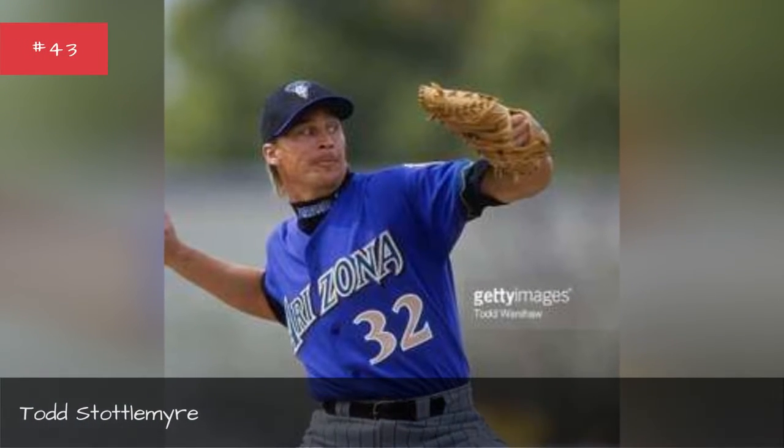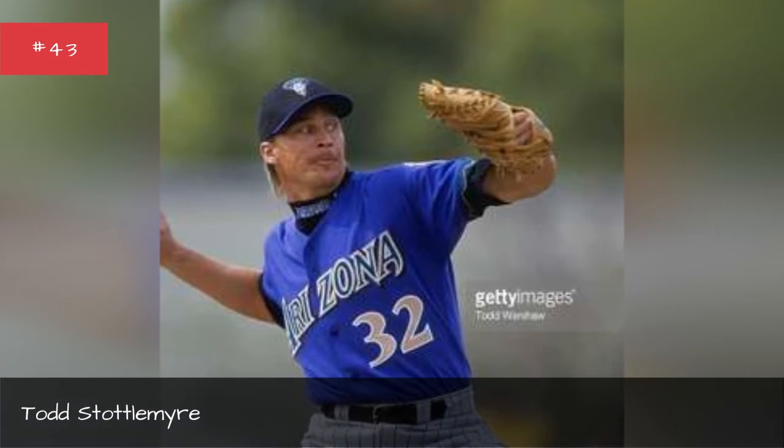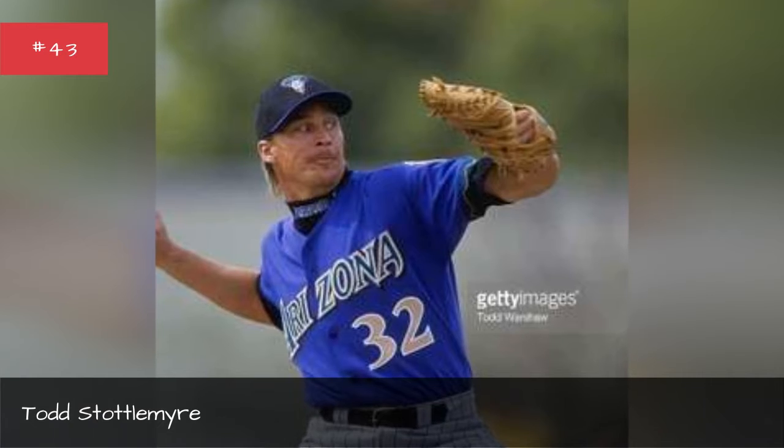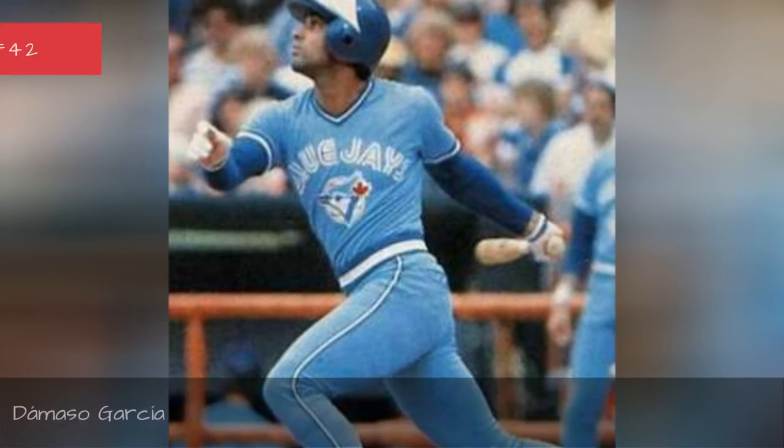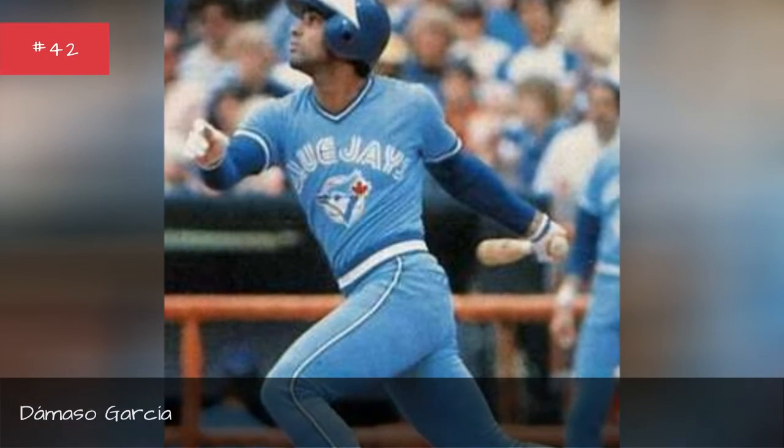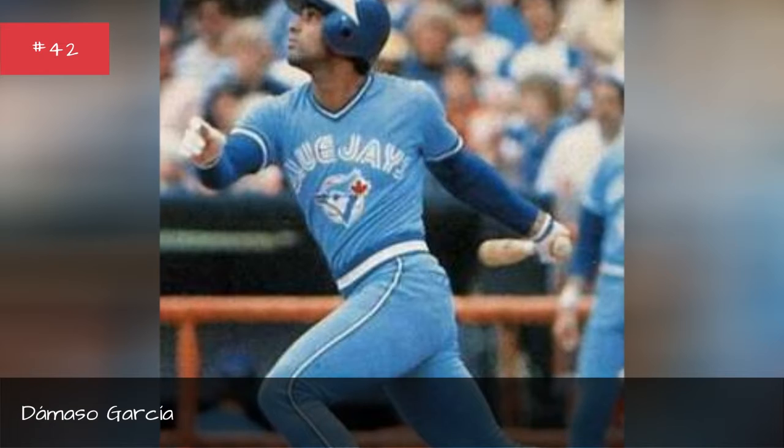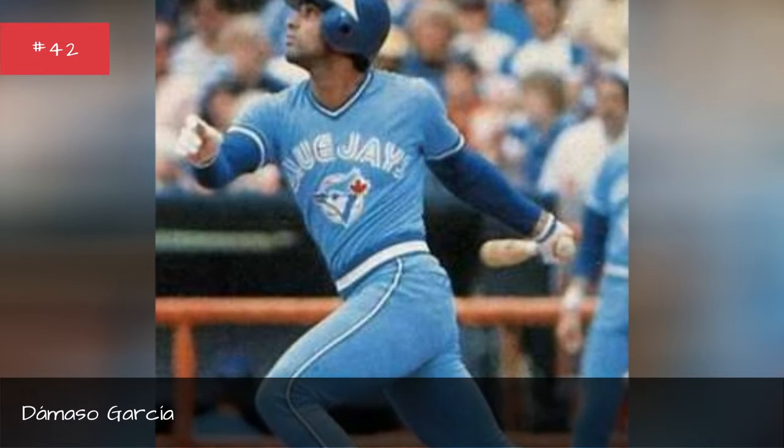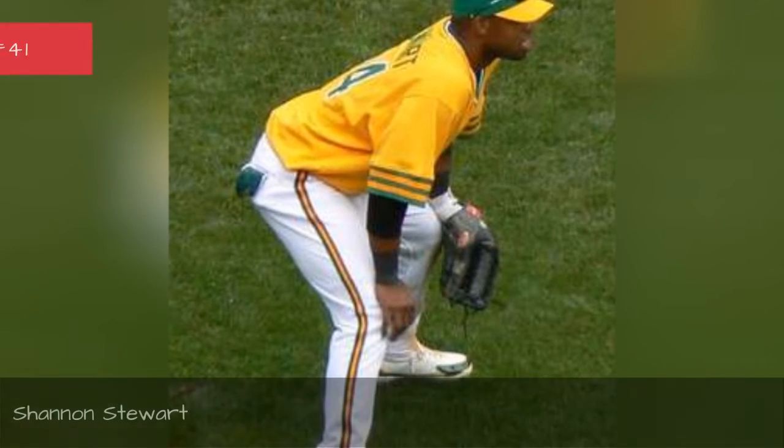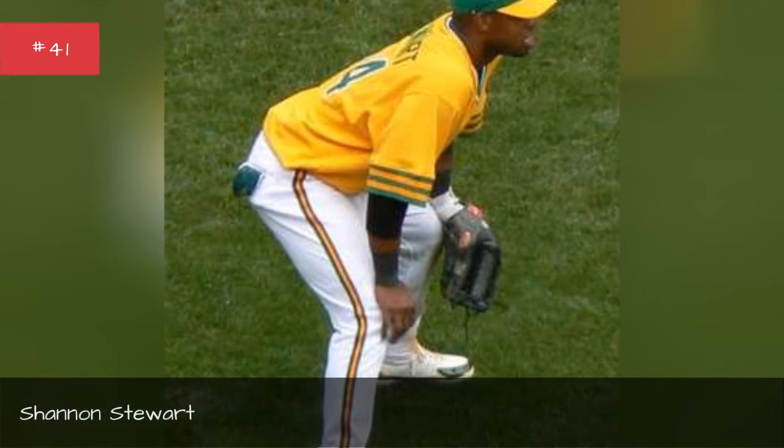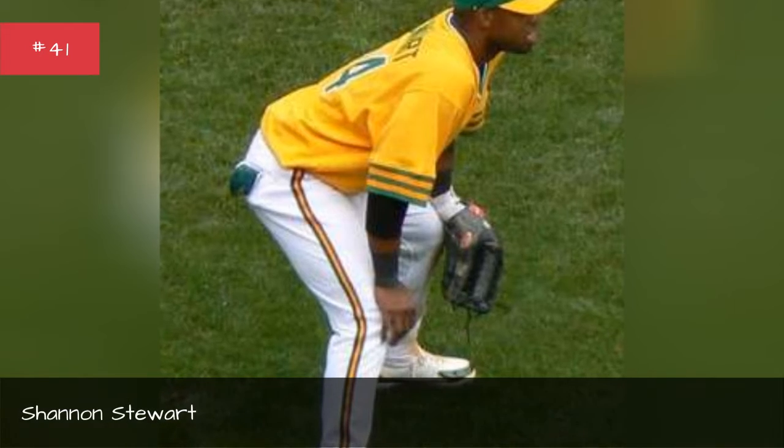Todd Stottlemyre. Elmaso Garza. Shannon Stewart.